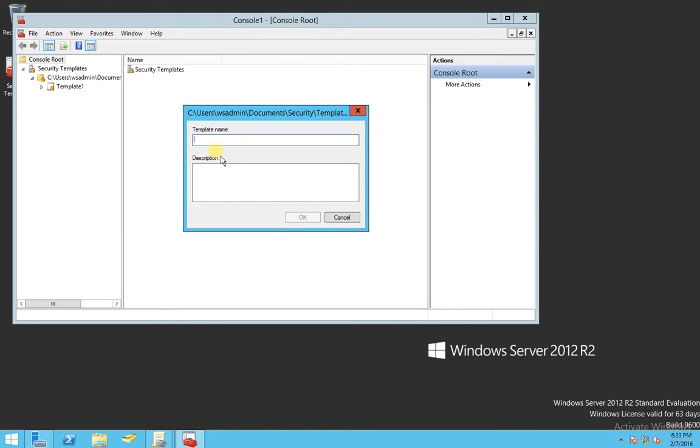Let's give it, just for consistency here, let's name it Template 2. And hit OK.